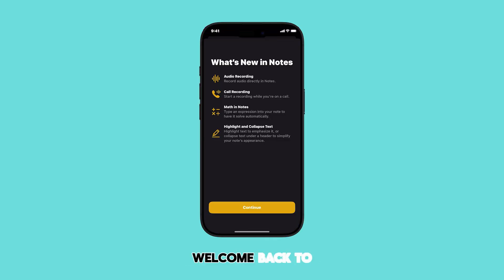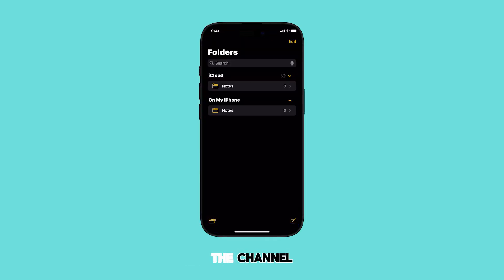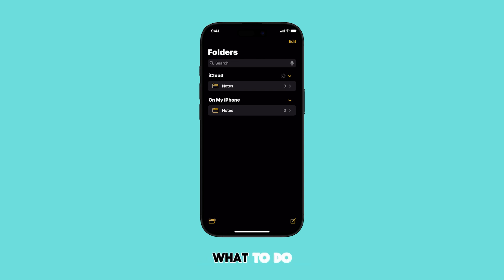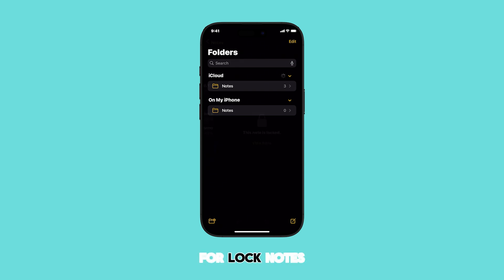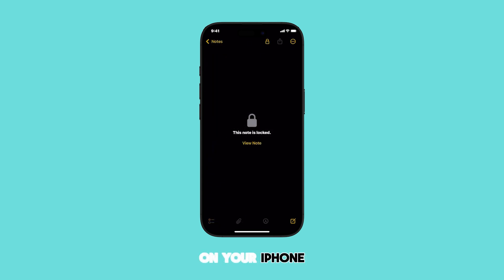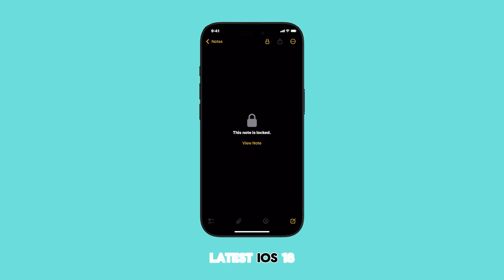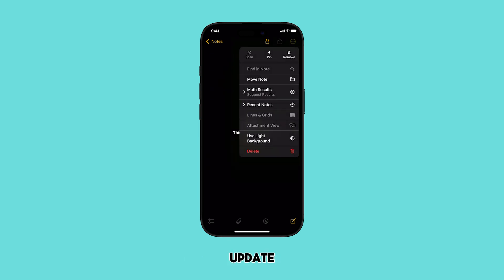Hello everyone and welcome back to the channel. Today we're tackling a common issue: what to do when you've forgotten your password for lock notes on your iPhone, especially with the latest iOS 18 update. Let's get started.